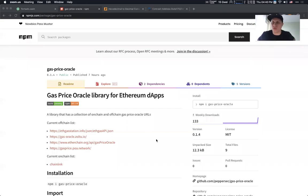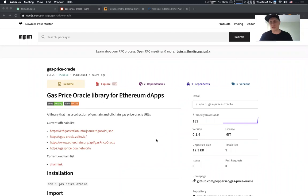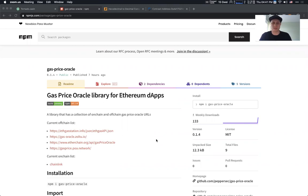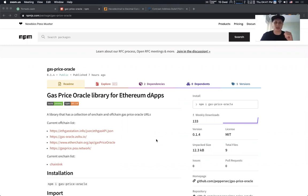Hi there. Today I want to show you one cool library that we built for the Ethereum community. It's called GasPrice Oracle, available on NPM for JavaScript developers. This library allows Ethereum developers to easily fetch the current gas price for their Ethereum dApps.